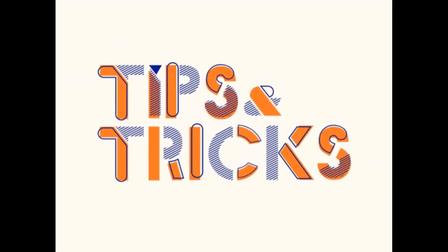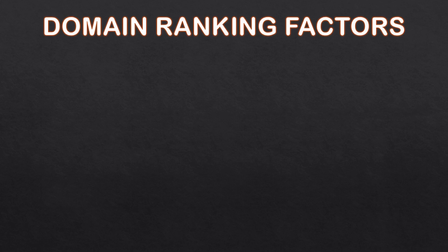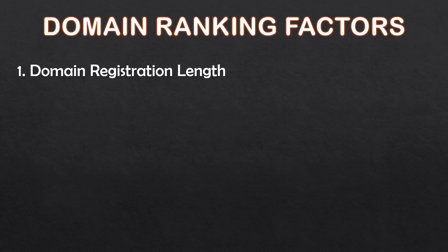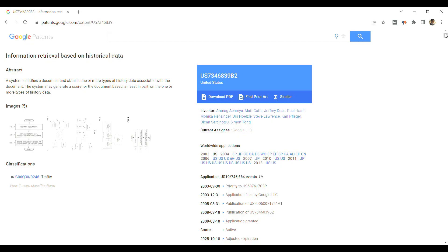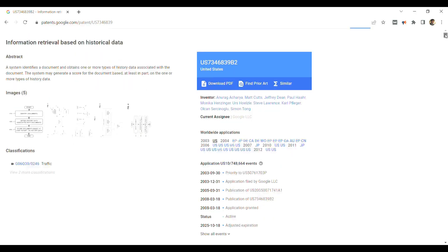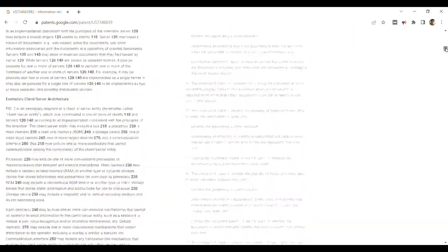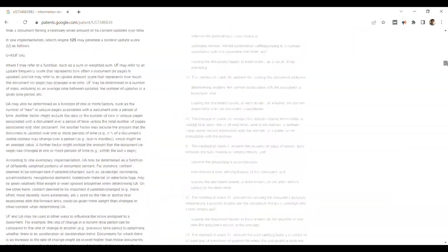In today's tips and tricks section, we will talk about domain ranking factors. As you can see, Google has mentioned in its patents that Google will use some signals to distinguish between legitimate and illegitimate domains.